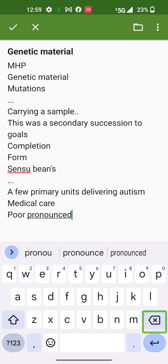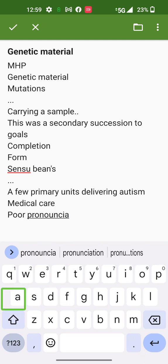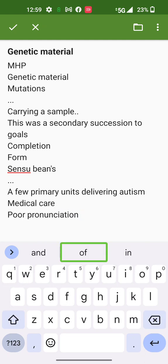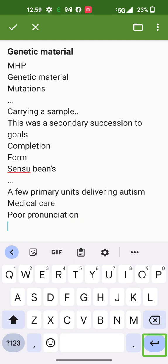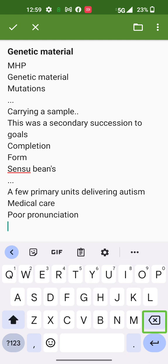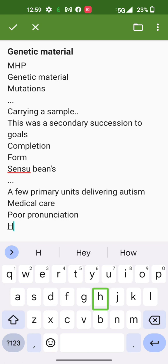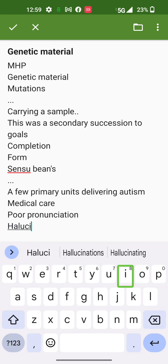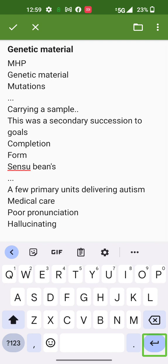Delete A, A, A, pronunciation. Delete. Capital L deleted. A, L, U, C, I. Hallucinating.